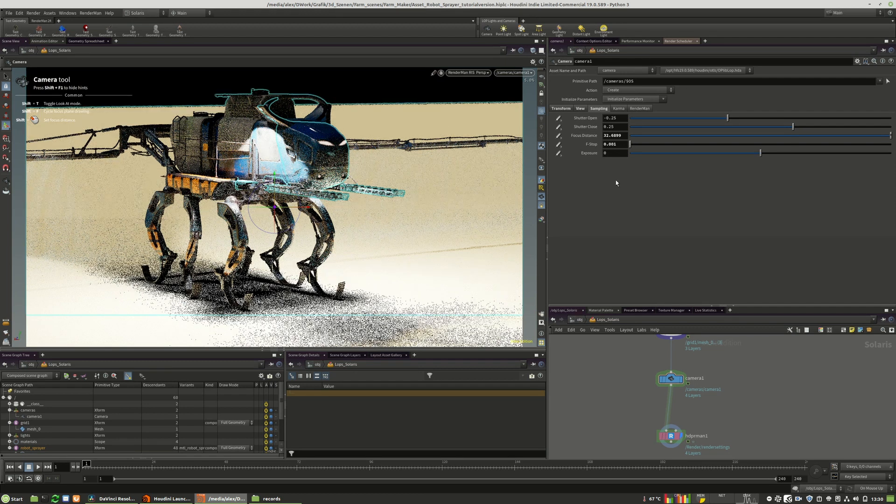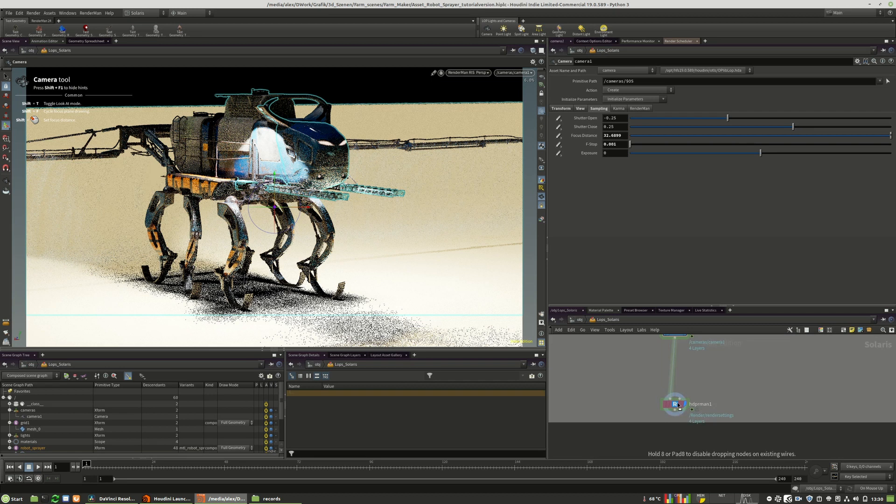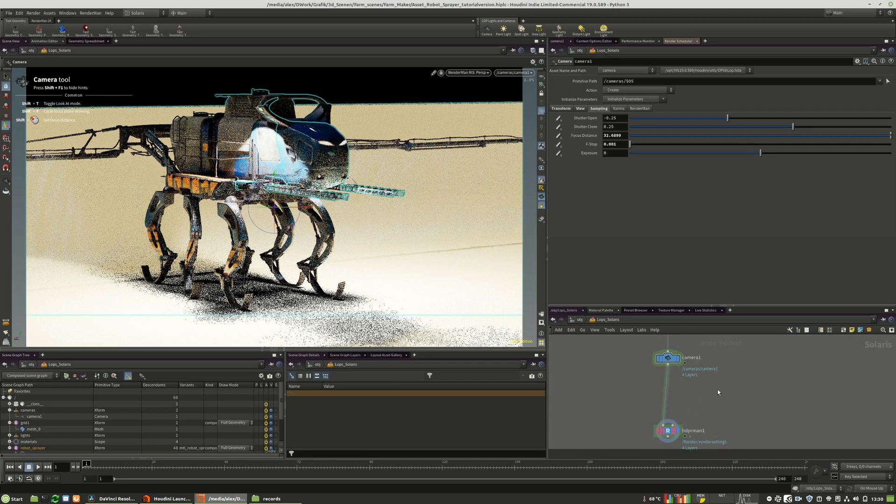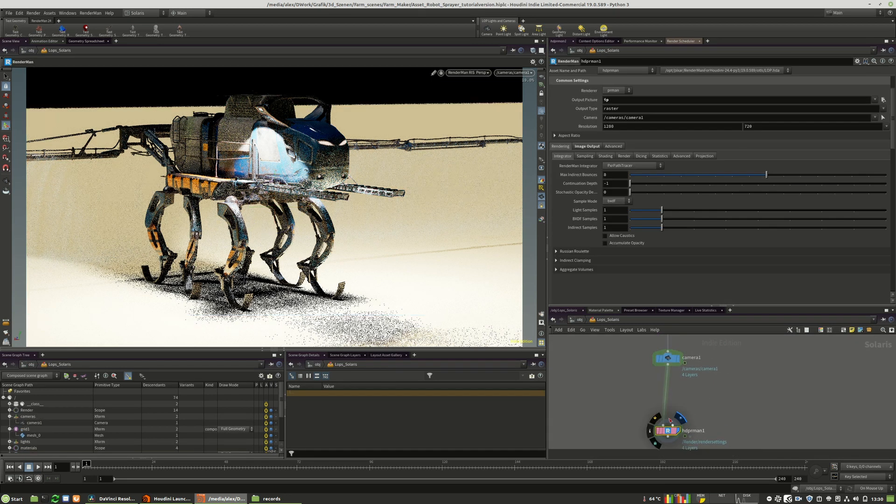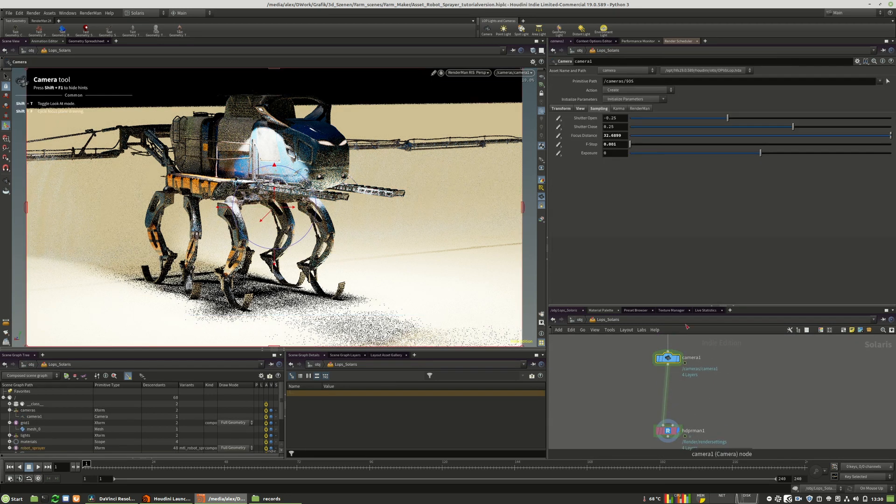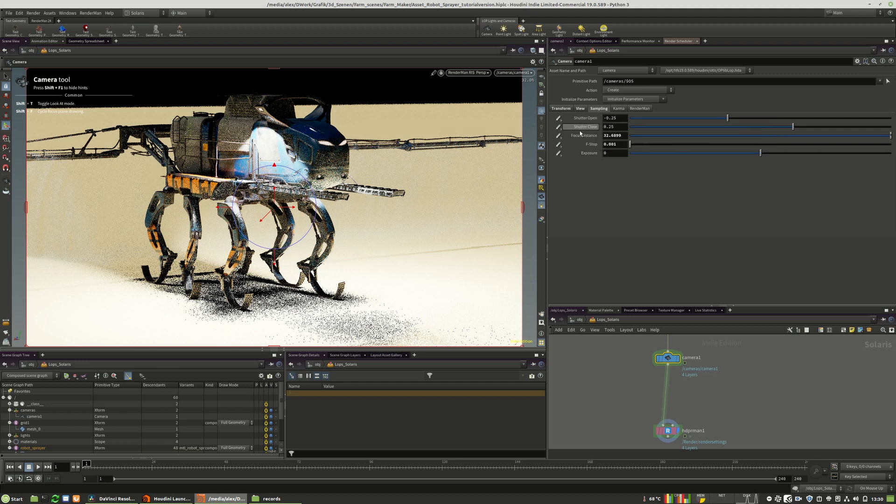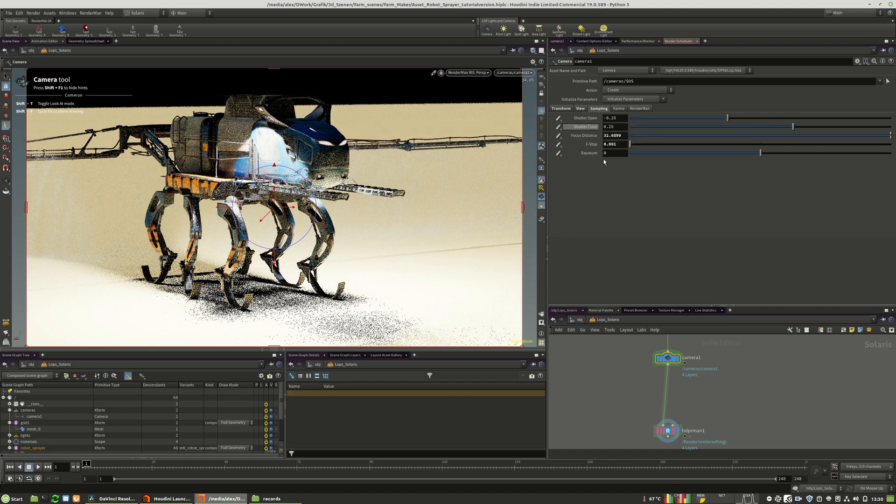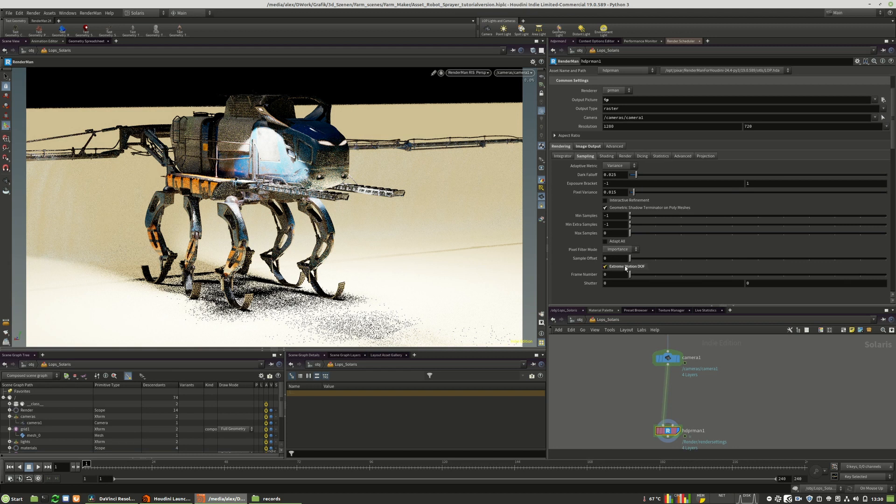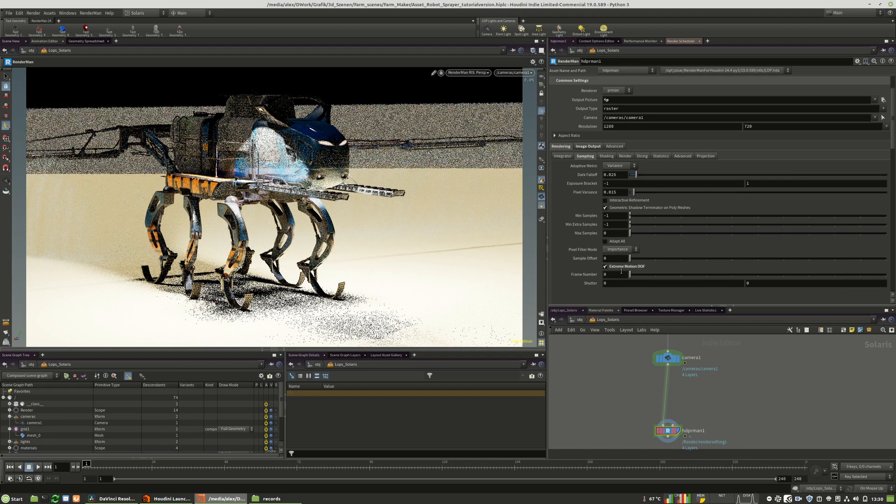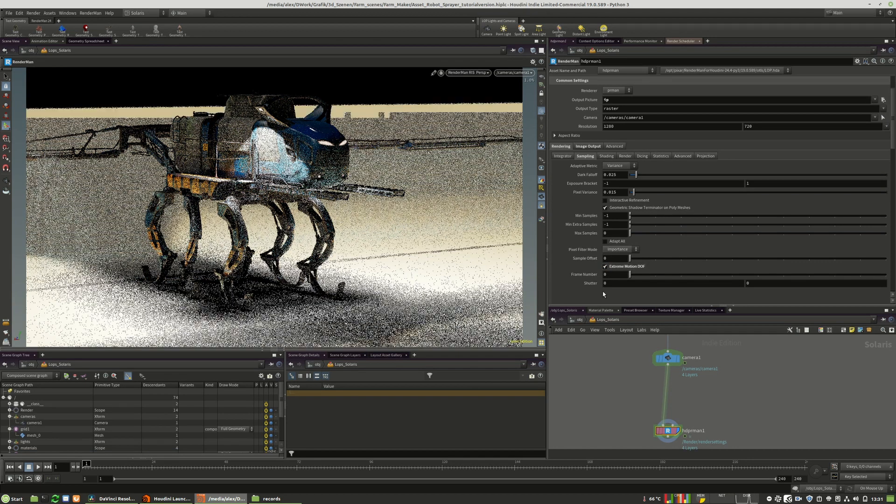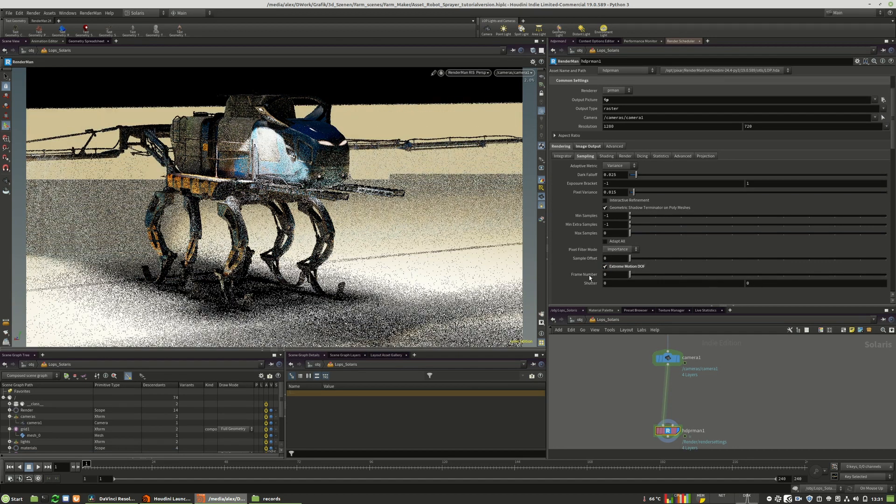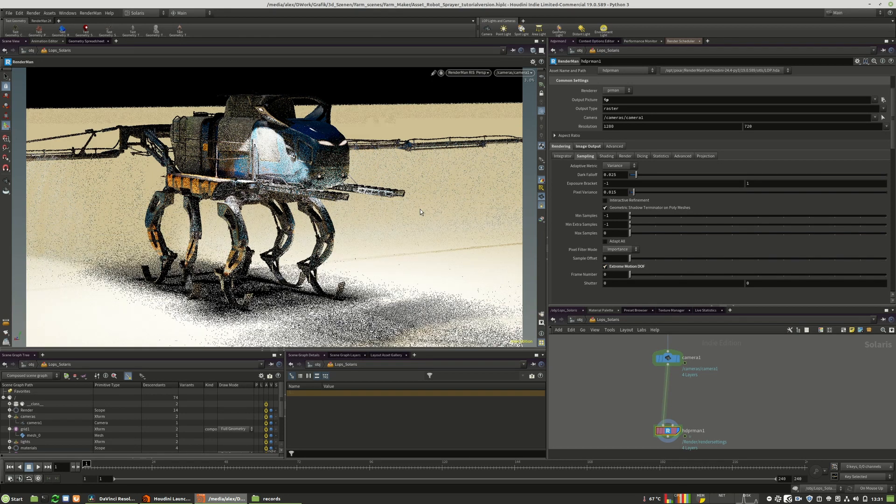When you have motion blur in an animation, you have to do... You have to basically... Or you can. You don't have to. But you can change the shutter open close values. You can also use the extreme motion option. You can change the shutter and so on.